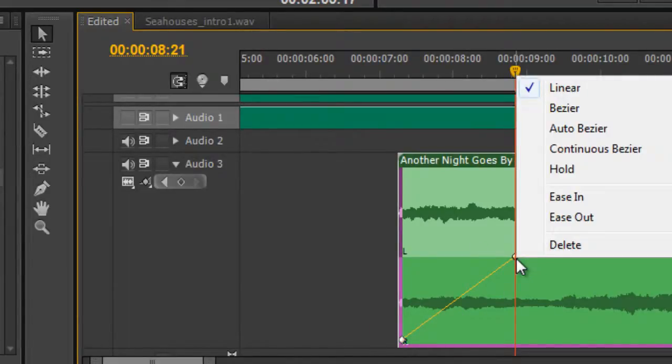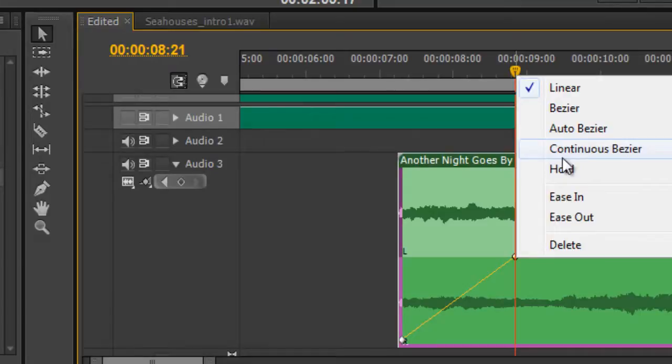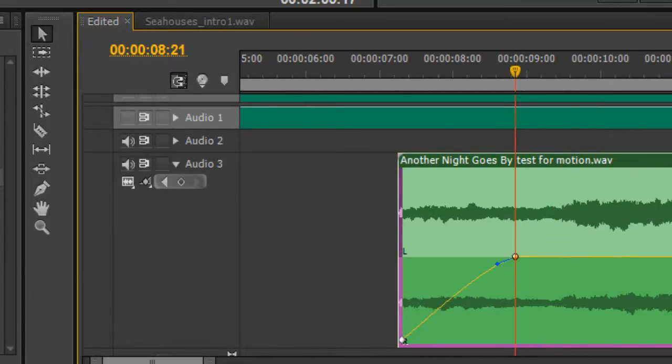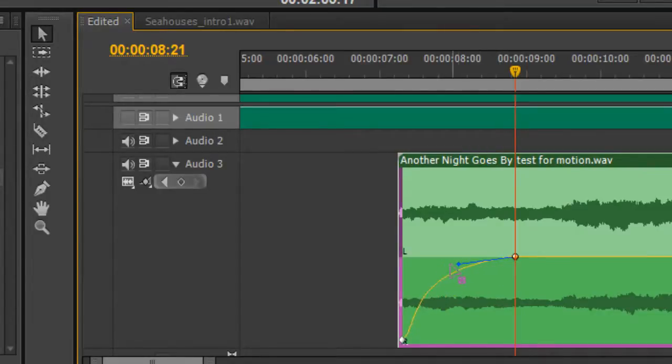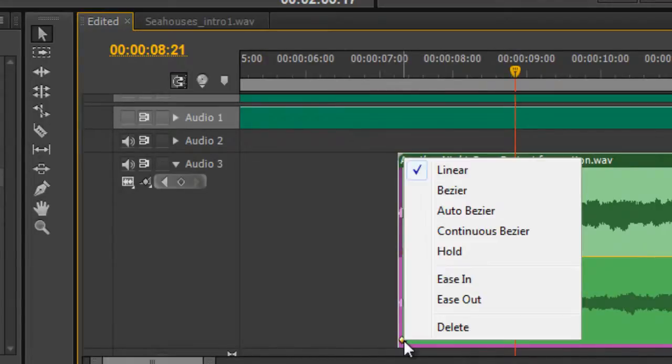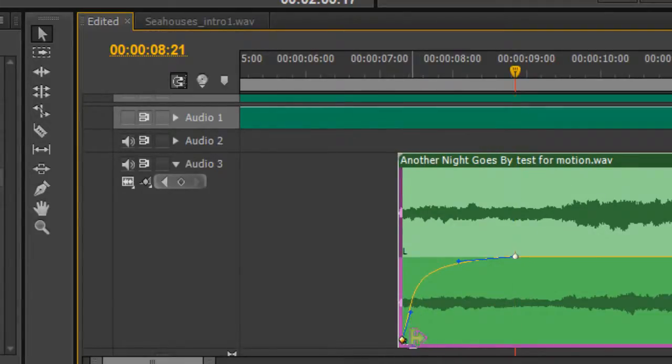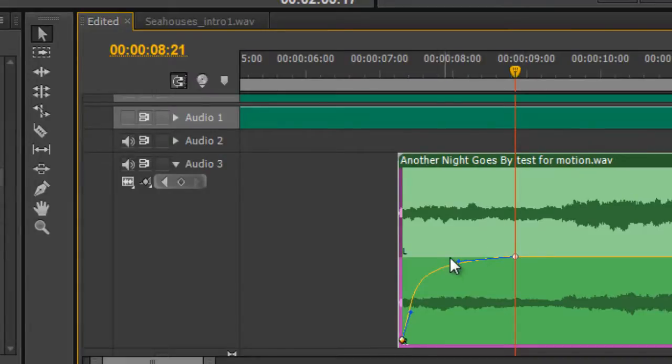You can change it by right clicking on it, changing it to a bezier or an auto bezier or continuous, whatever, ease in, ease out. You can change them completely. I've right clicked and changed that to a bezier. I then have a handle and I can make it look a lot more like an exponential fade. And that's a lot more what an exponential fade would look like, except I'd also need to change this one to a bezier and change its handle to probably something like that. Now that's more of what an exponential fade really looks like.